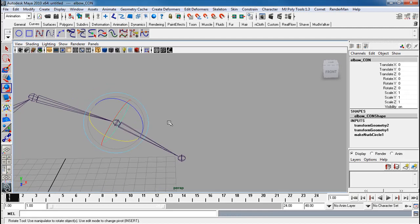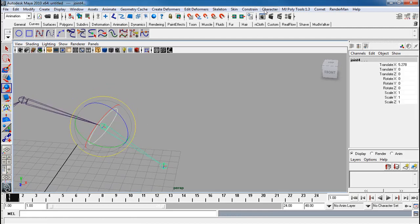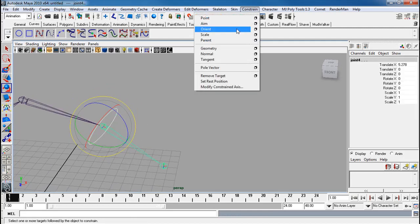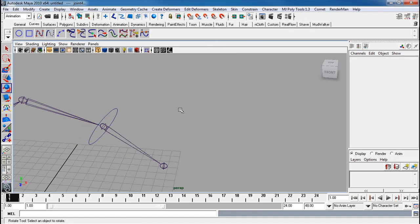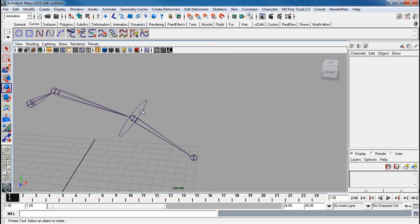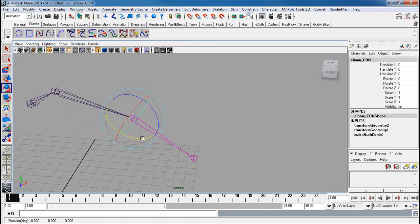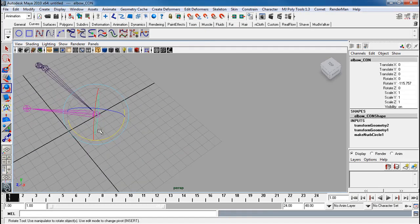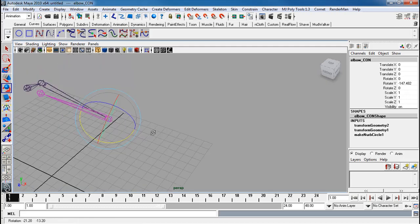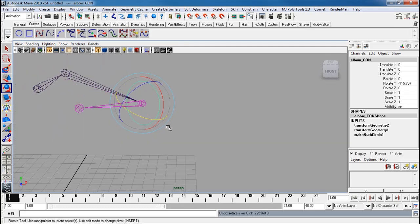So if I take this actual controller here, shift-click the joint, and constrain orient, I can then take that, and when I rotate it, watch how it bends exactly how the arm is supposed to bend.